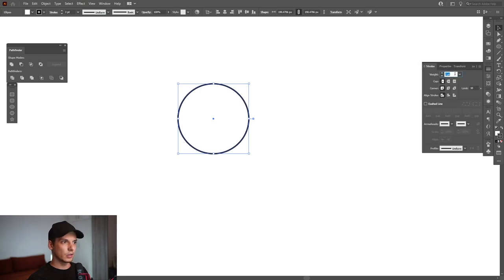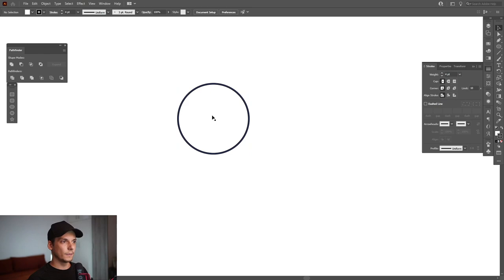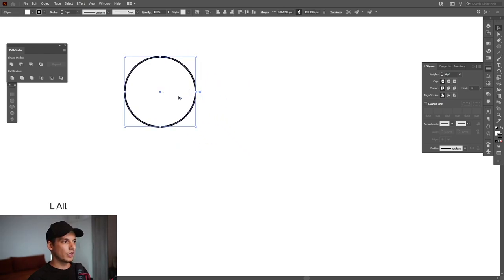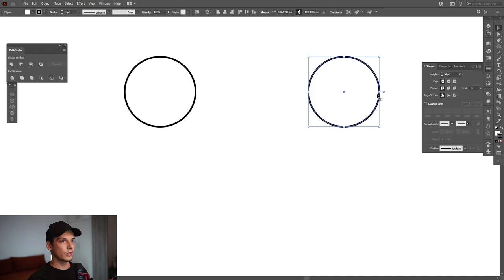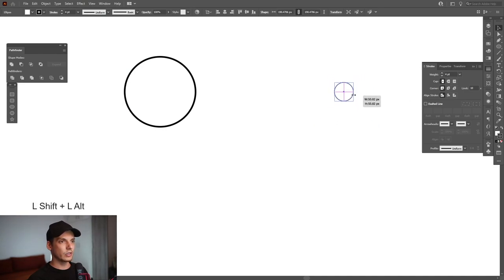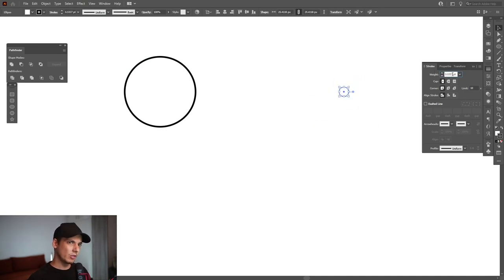I'm gonna press and hold alt, drag it to the right, press shift, and then press and hold shift plus alt and scale this down. I'm gonna increase the stroke thickness to one. Select both of these.